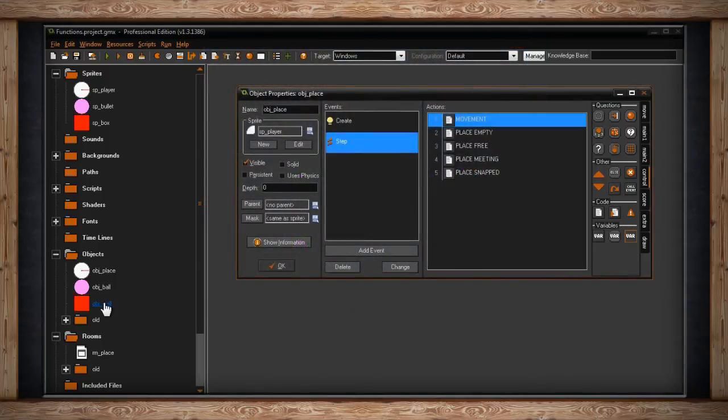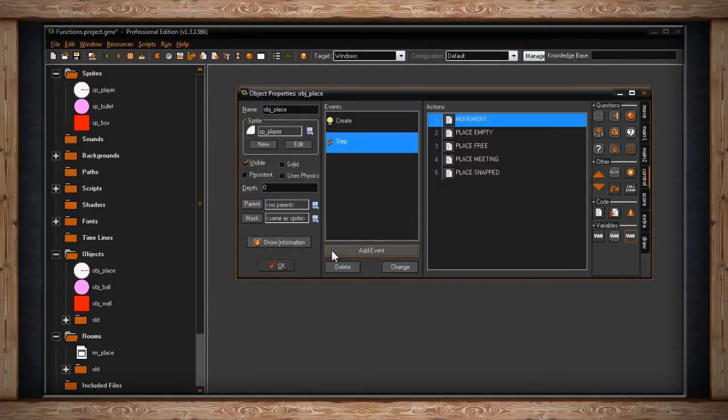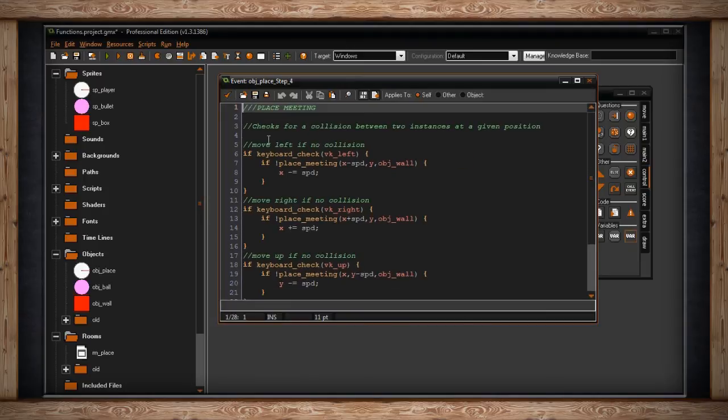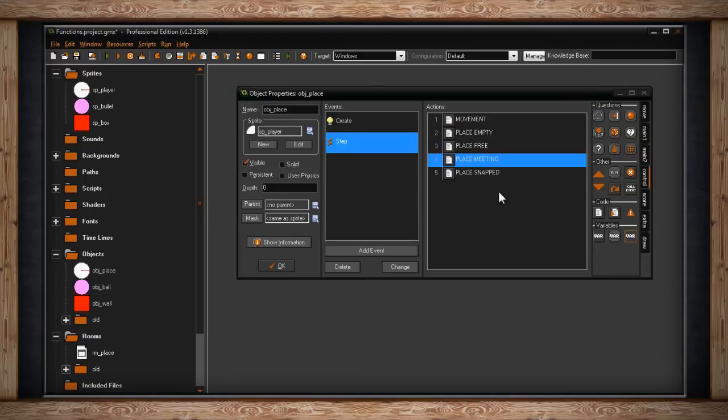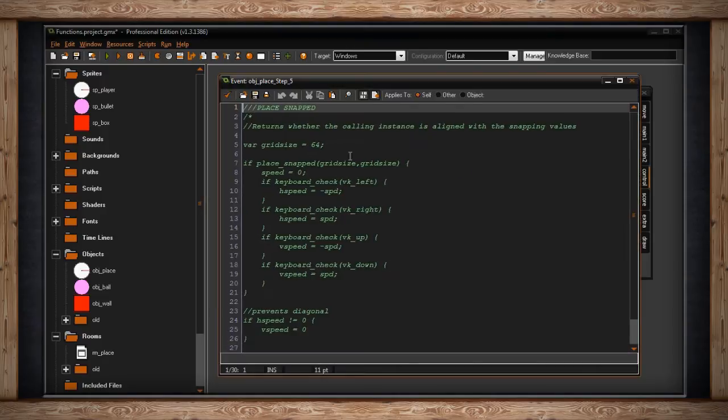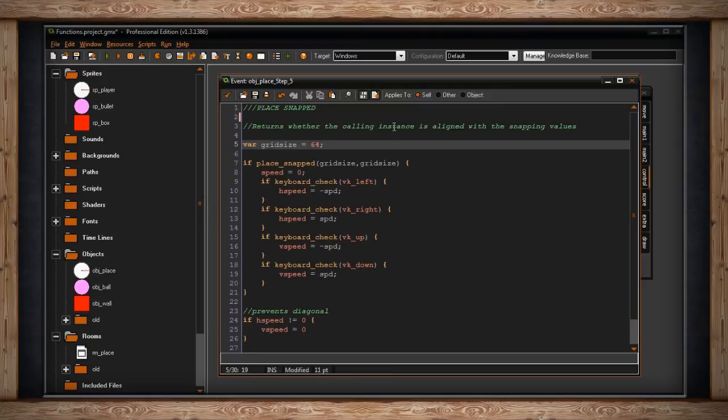So let's turn the walls back on, so we can continue with the lesson. And this time we'll turn off place_meeting. Now the last one I want to show you is place_snap. This isn't technically a collision check.